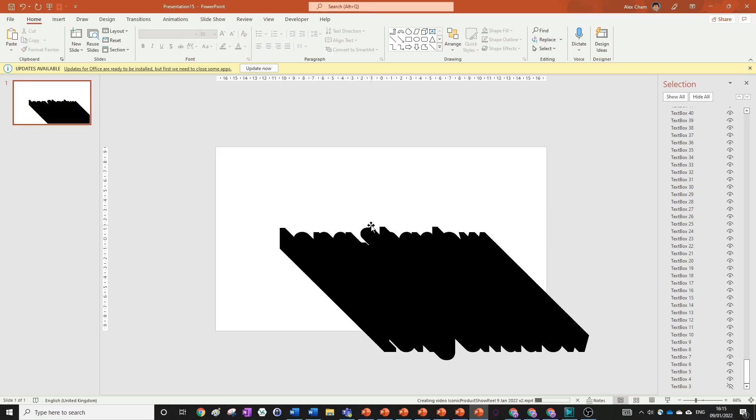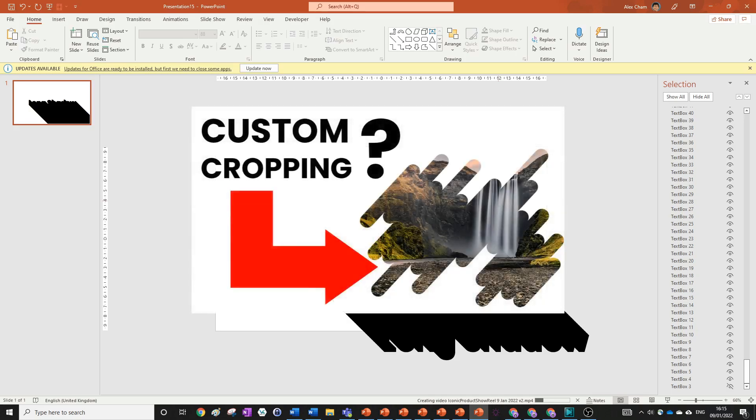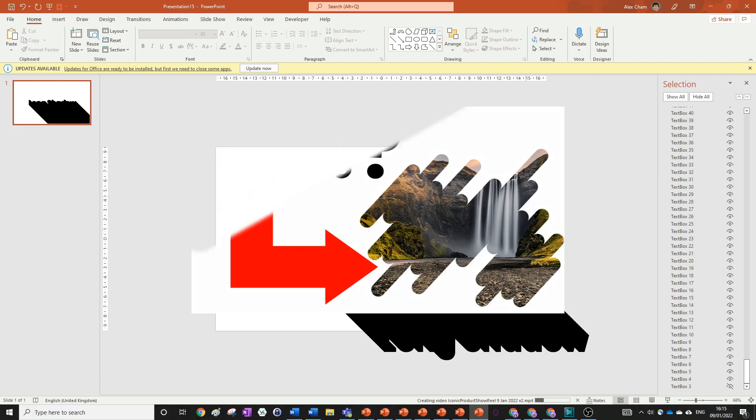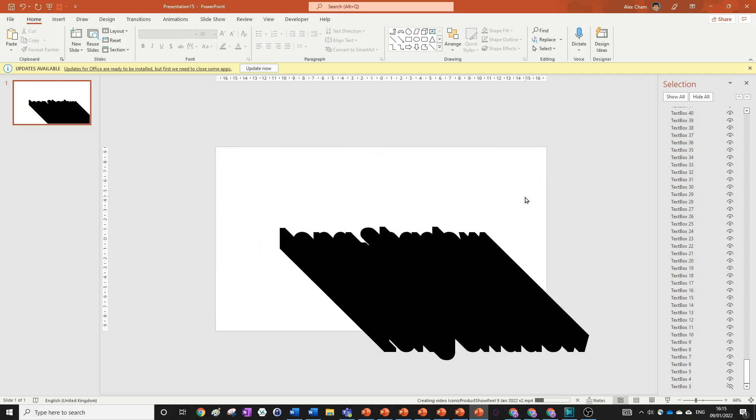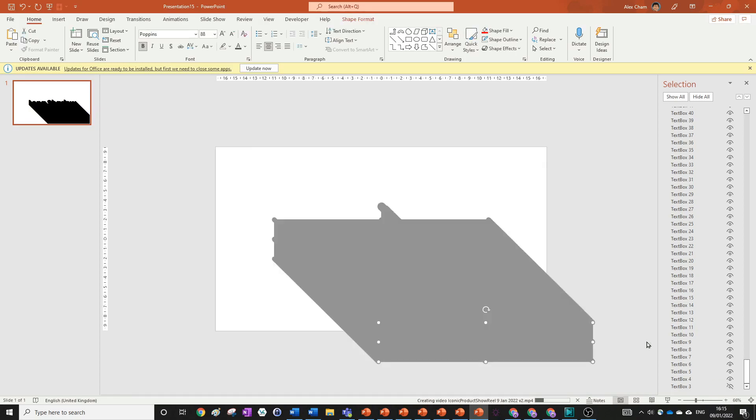So if you watch my previous video or one of my previous videos on creating this cool custom cropping and which you can now do in PowerPoint, you'll know there's something in Shape Format called Merge Shapes and that's what we're going to be using today. And if you haven't seen that obviously you can go watch that later because it looks really cool as well. So just highlight everything.